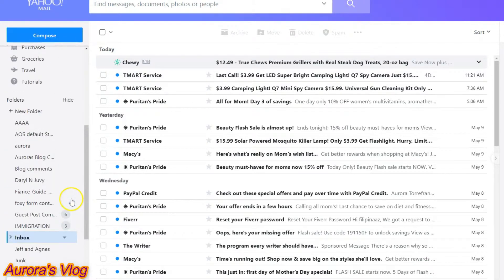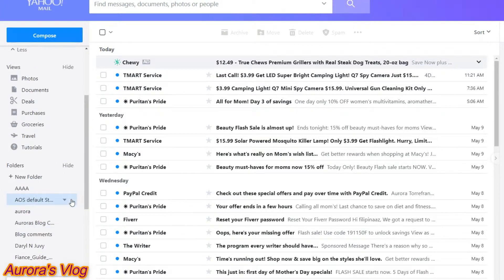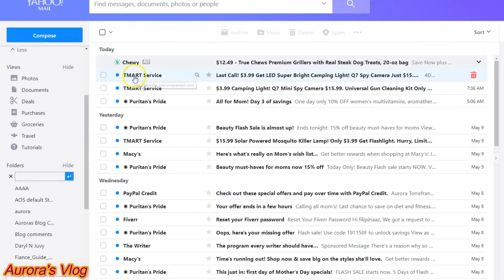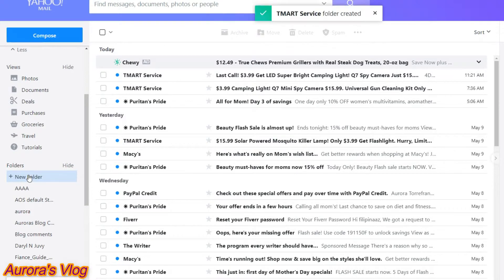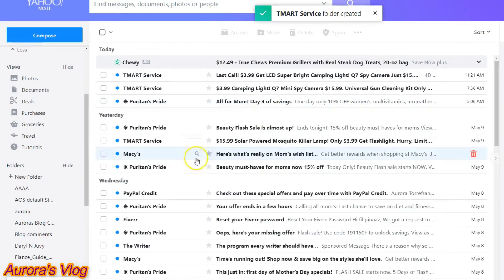Right now I have a lot of folders down here, so I'm going to go ahead and create a new folder. This folder will be called T-Mart service. Now let's save it — it says T-Mart service filter created.